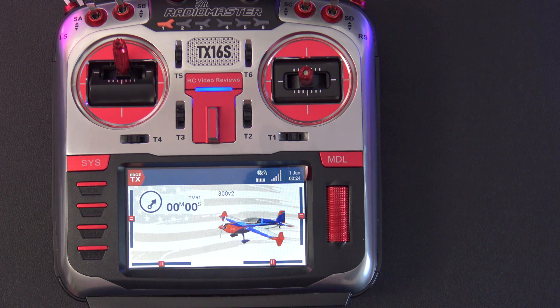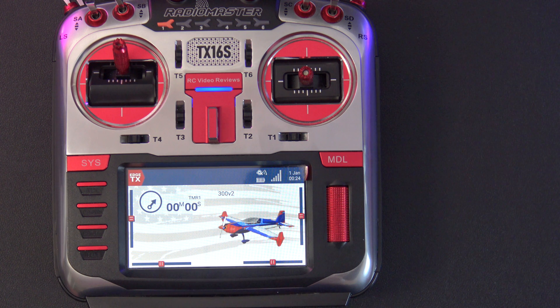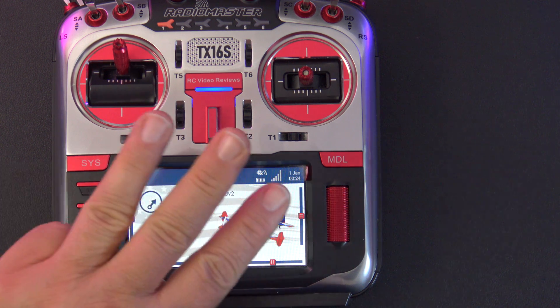Hello, welcome to RC Video Reviews. In today's video I'm going to show you how to create a model in Edge TX 2.8 with three clicks.